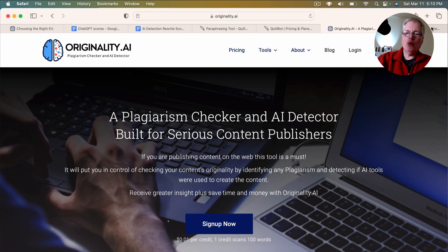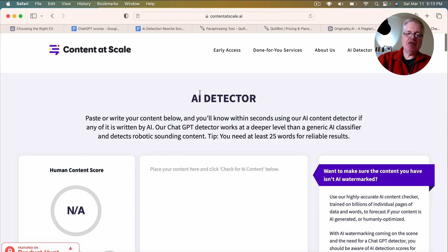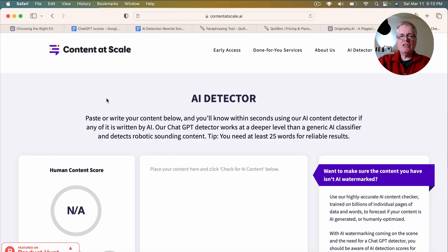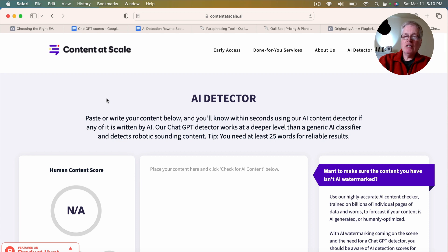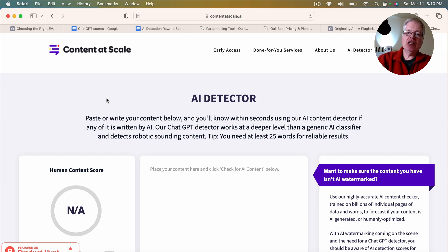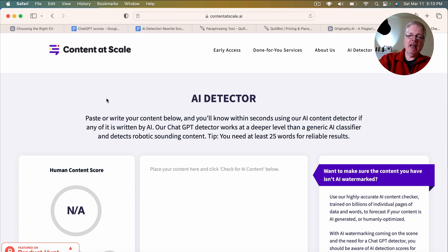Another one that I use that's a free tool is called content at scale. They have an AI detector that's available for you to use for free.